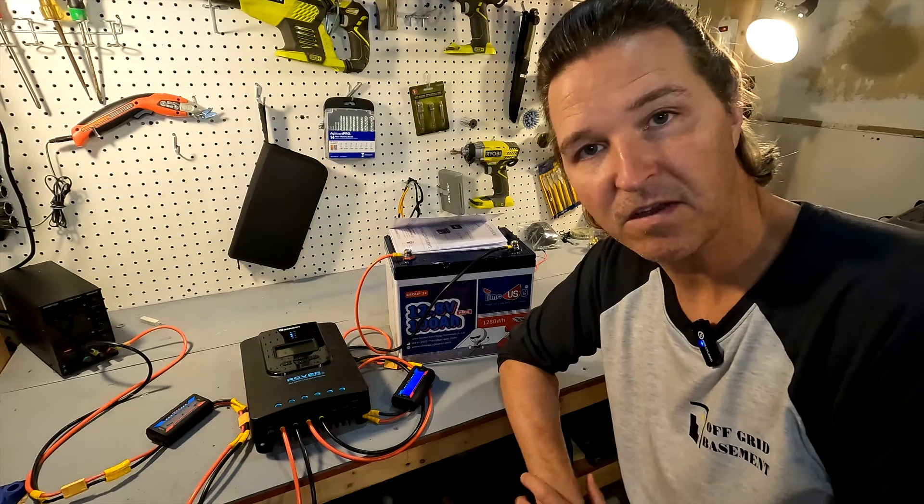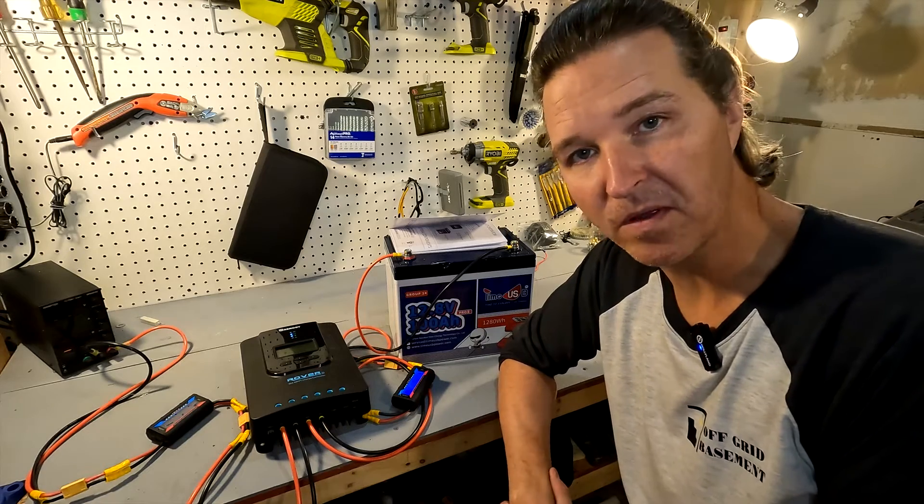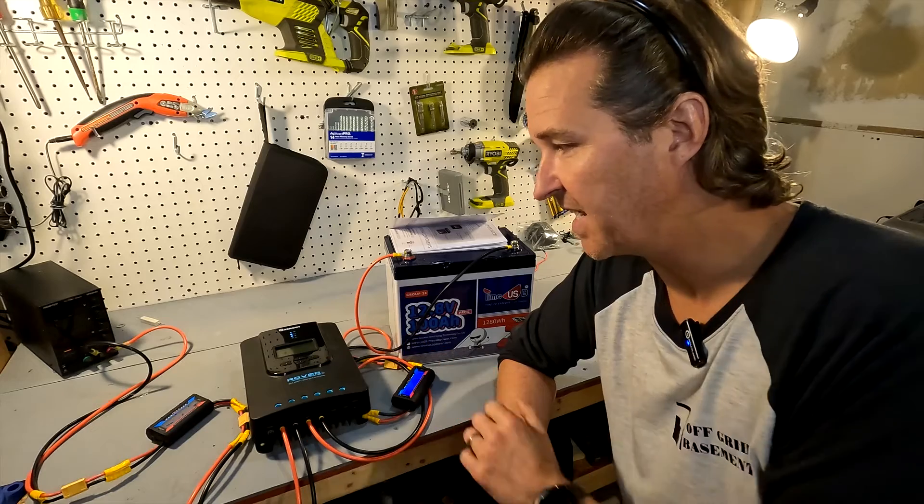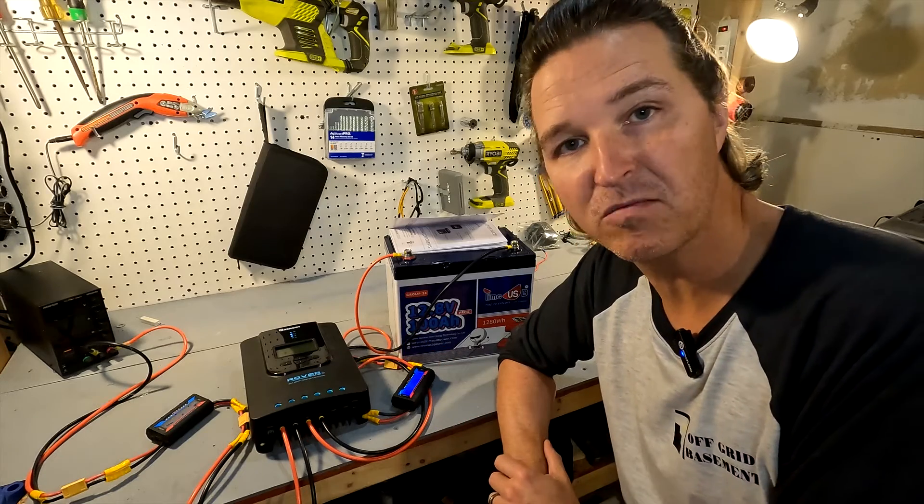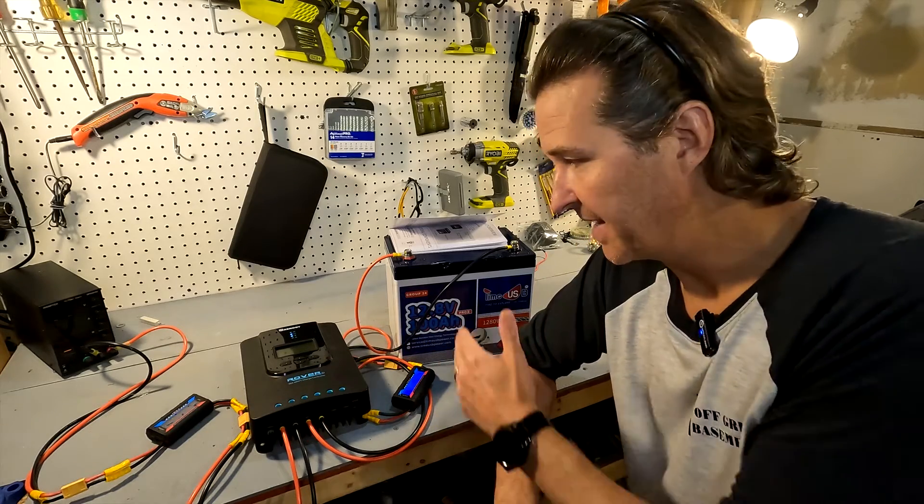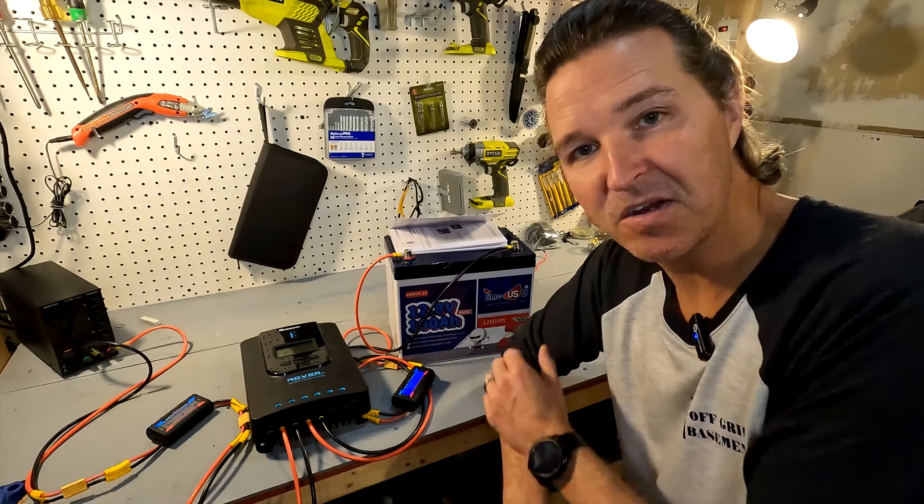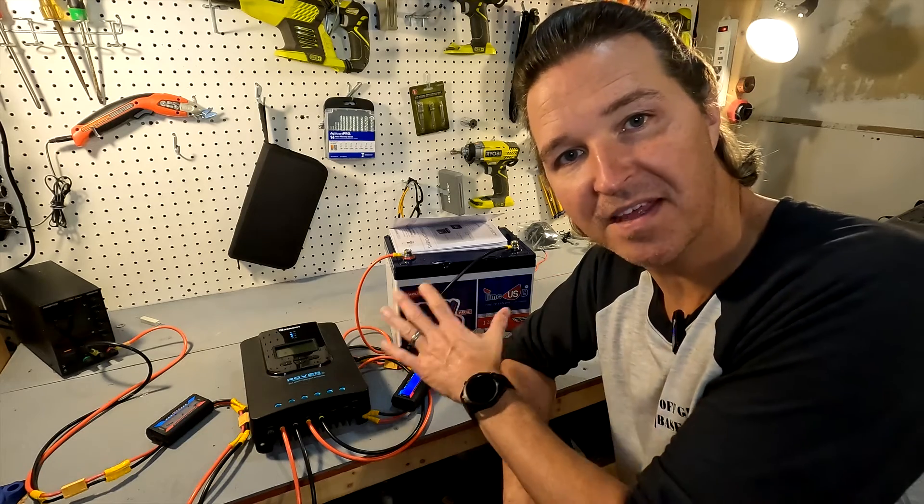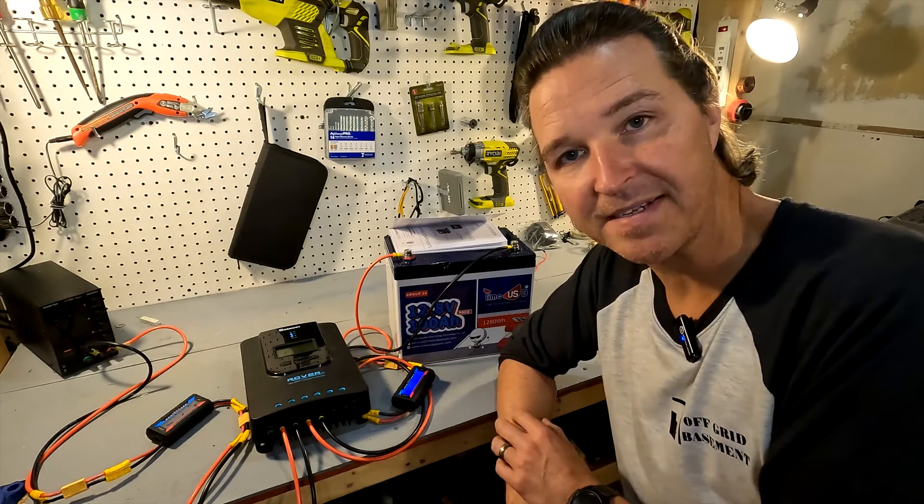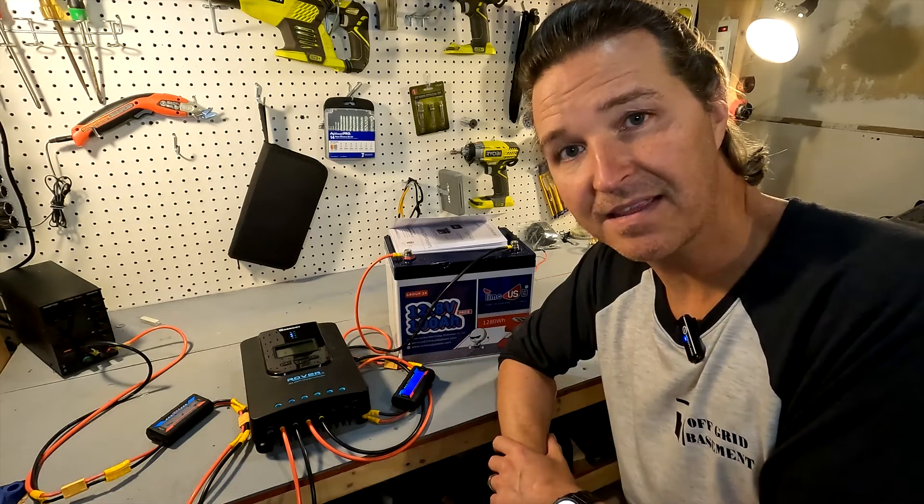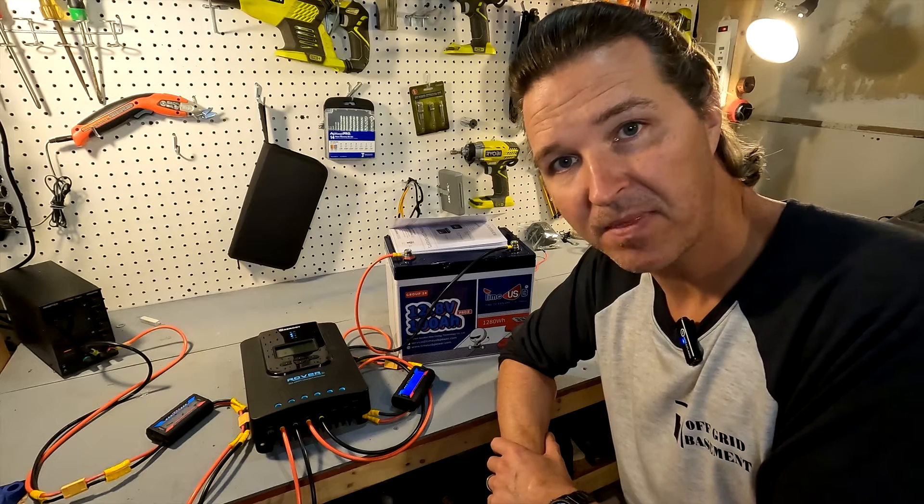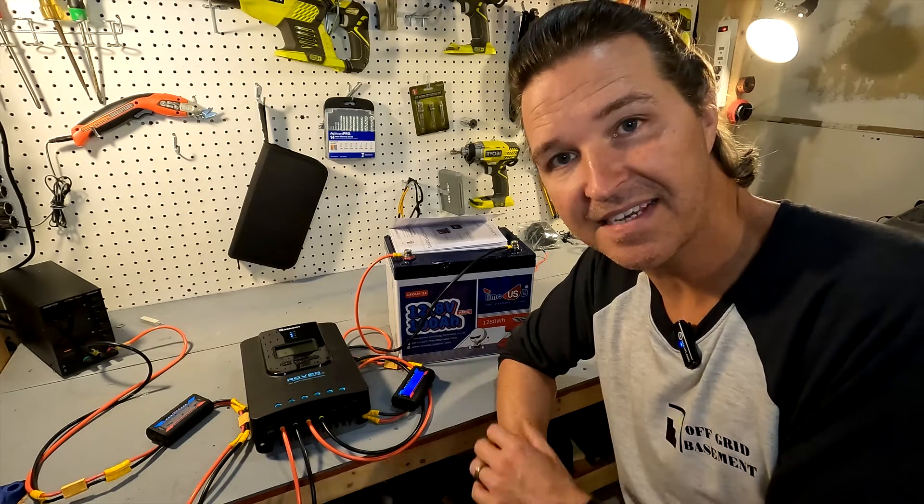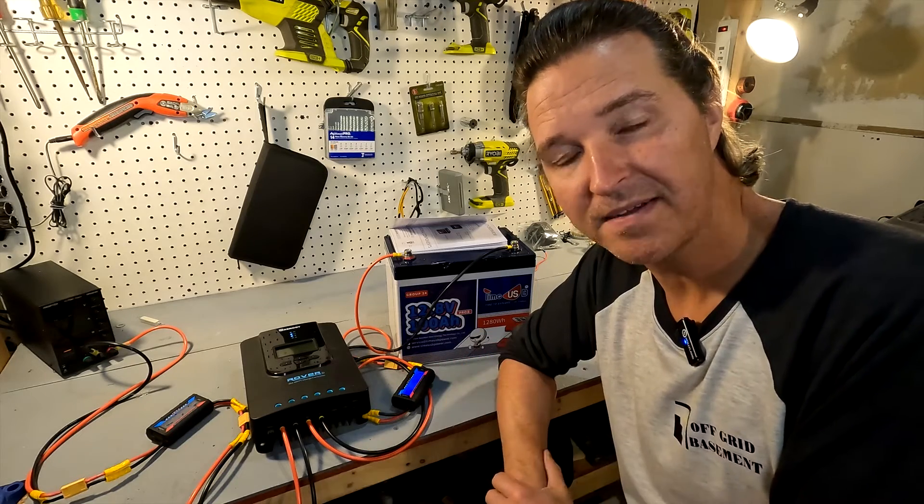Alright, so you're new to solar and you just got your Renogy Rover 30 amp solar charge controller. You've got it connected to your battery but you're not sure that the settings are correct. You do see that there is a lithium setting, but is that the settings that you really want?